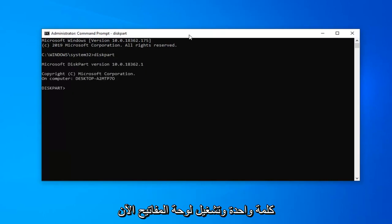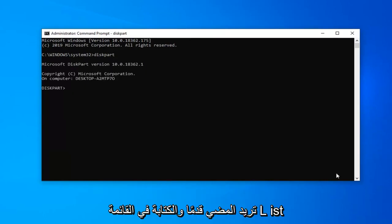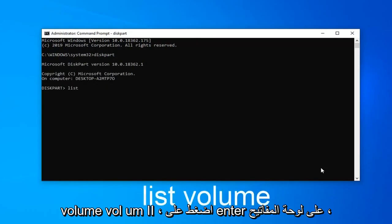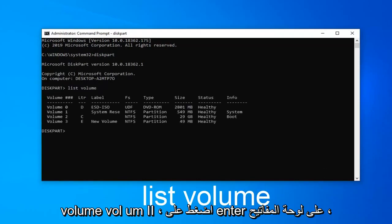Now you want to go ahead and type in list, L-I-S-T, volume, V-O-L-U-M-E. Hit enter on your keyboard.